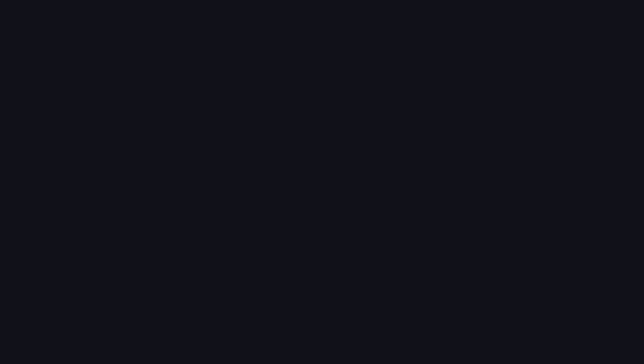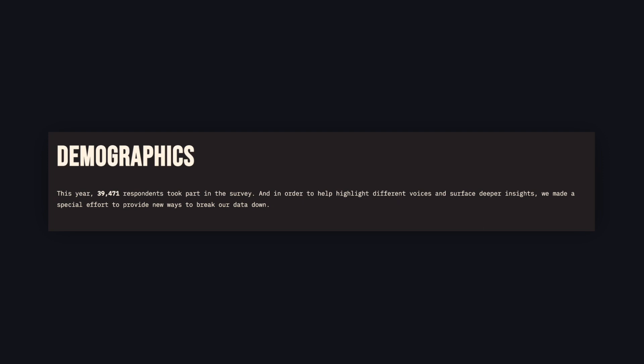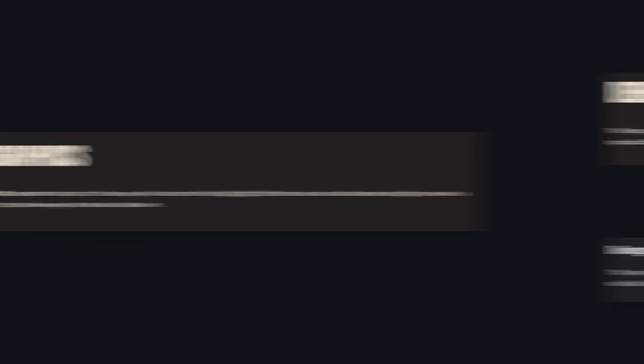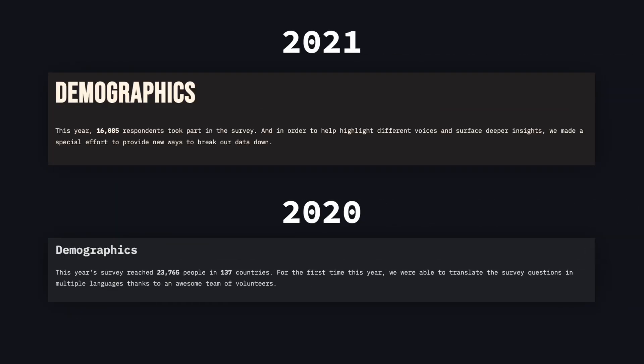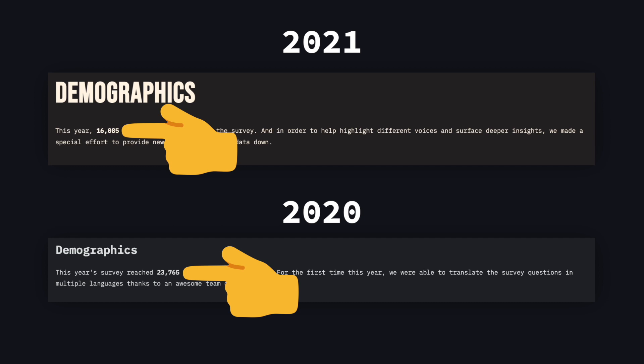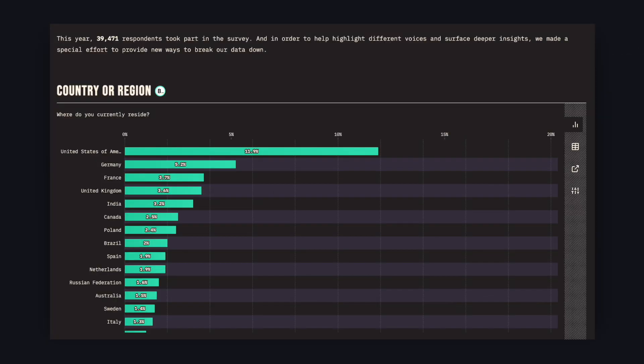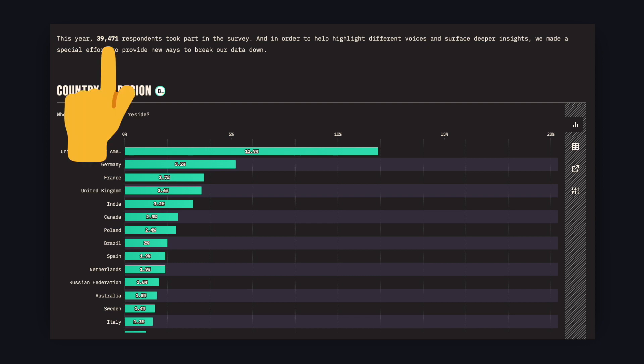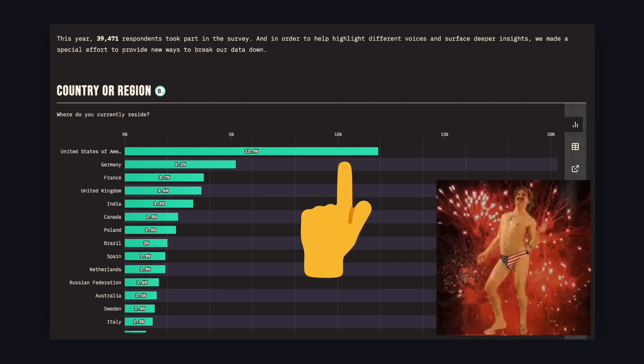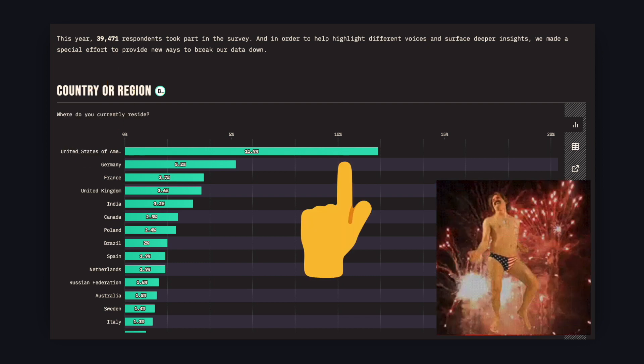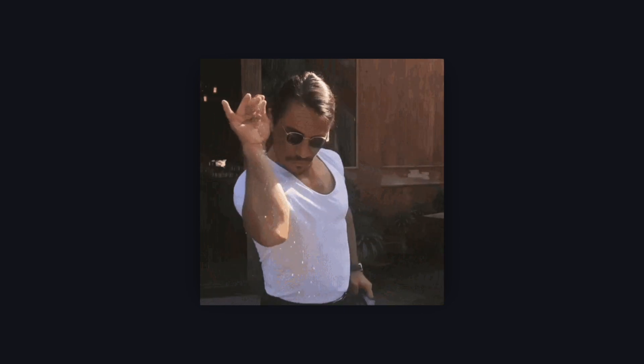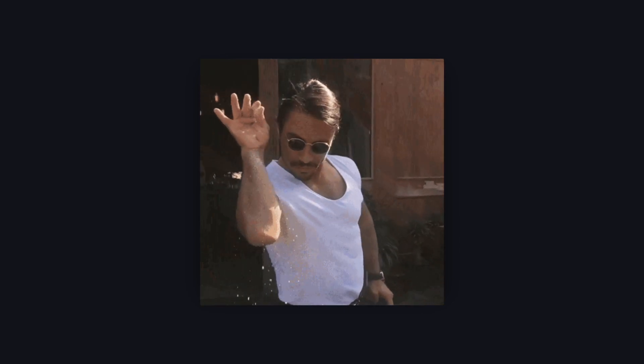First off let's take a look at how many people took part in the survey. This year we had almost 40,000 people which is roughly twice as much as all the previous years, and that's great to see because this makes the results more accurate and representative. But I'm pretty sure there are more than 40,000 developers worldwide and not everyone is living in the US. So take these results with a grain of salt.